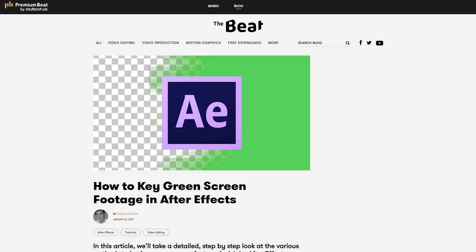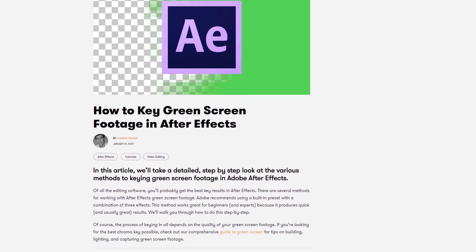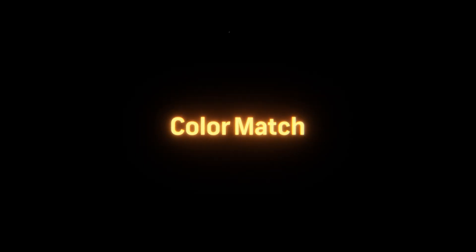Before we start, I do want to mention that I'm not going to cover how to actually key green screen footage in this tutorial, but we do have an article on the PremiumBeat blog that walks through the method that Adobe recommends. I actually use that method all the time now, even in place of third-party keying plugins that I own, and a link for that post will be in the description. Alright, let's start by learning how to color match our footage.